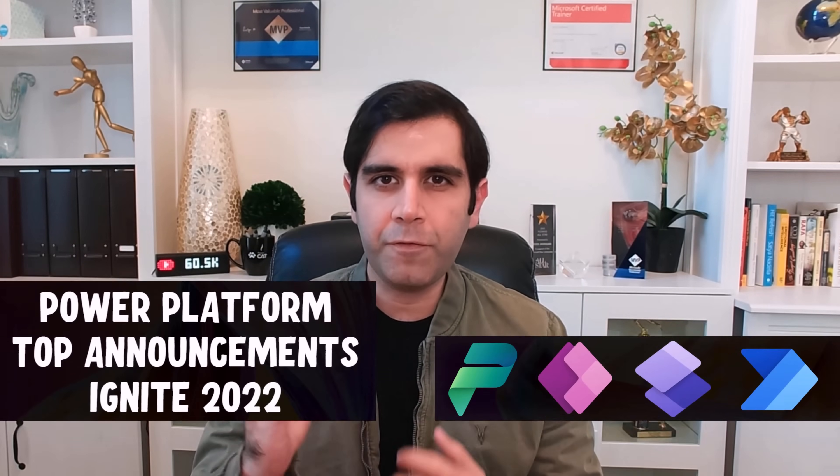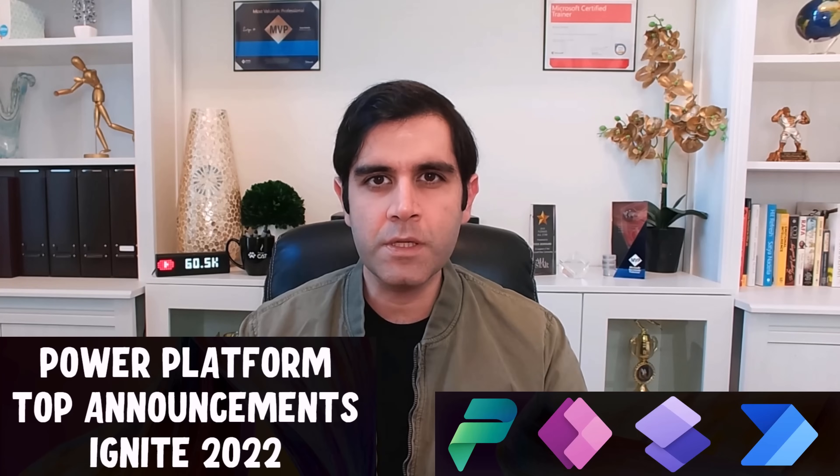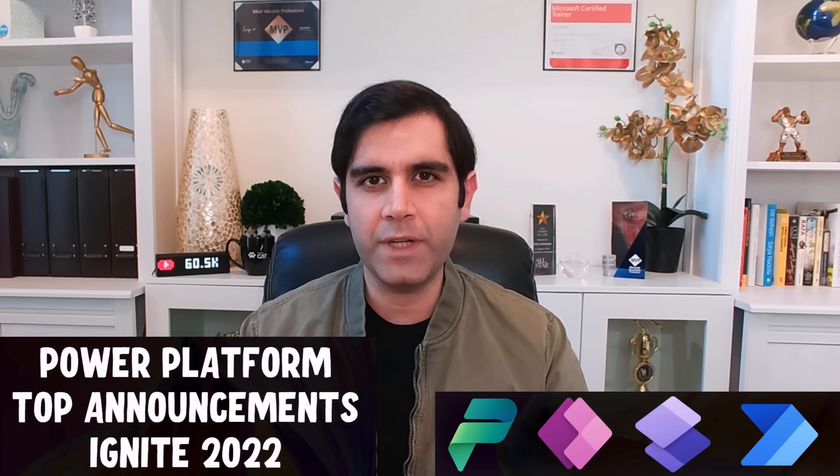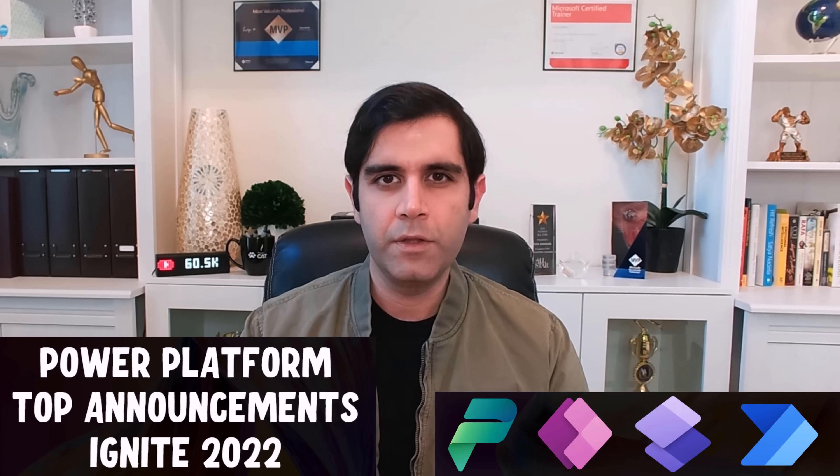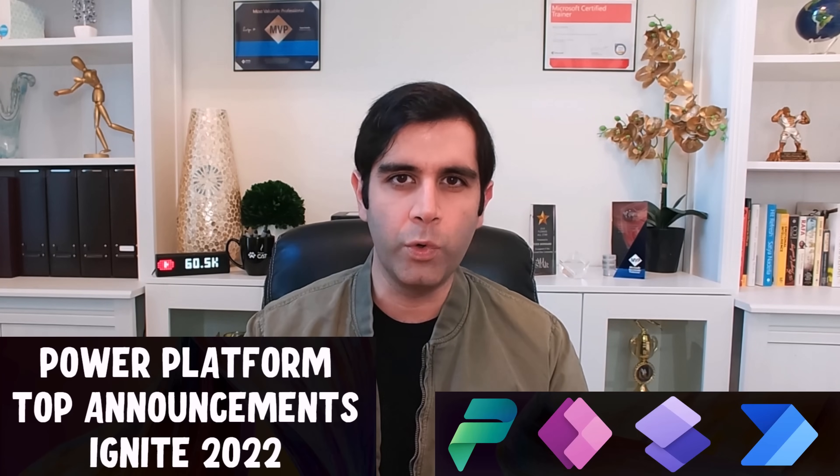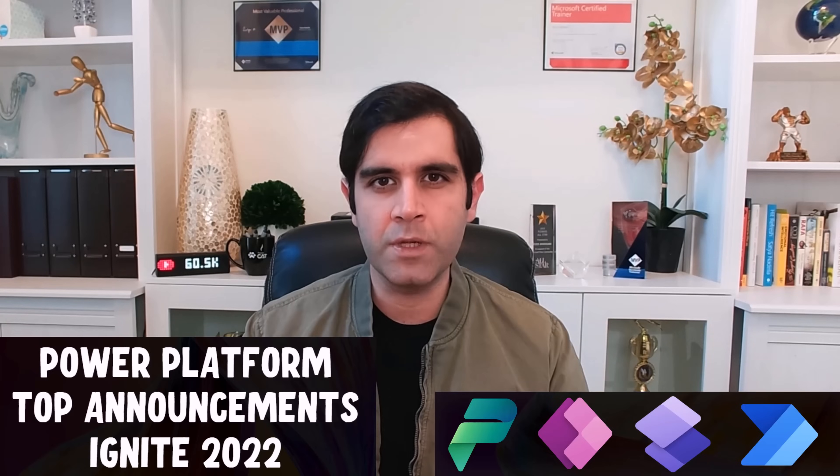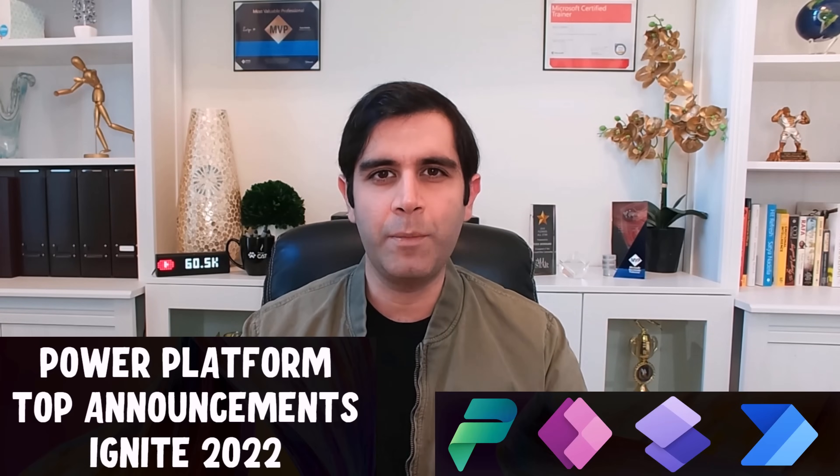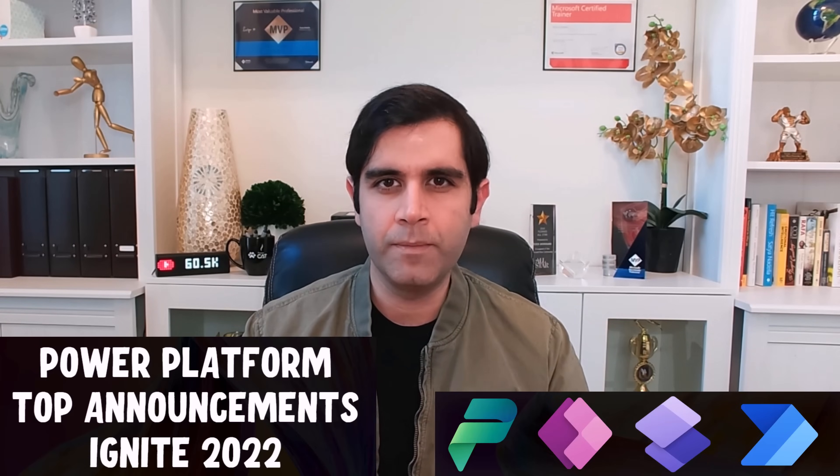In this video, I will showcase the latest Power Platform announcements from Microsoft Ignite. The features that I will showcase will include demos. So let's check them out in action.